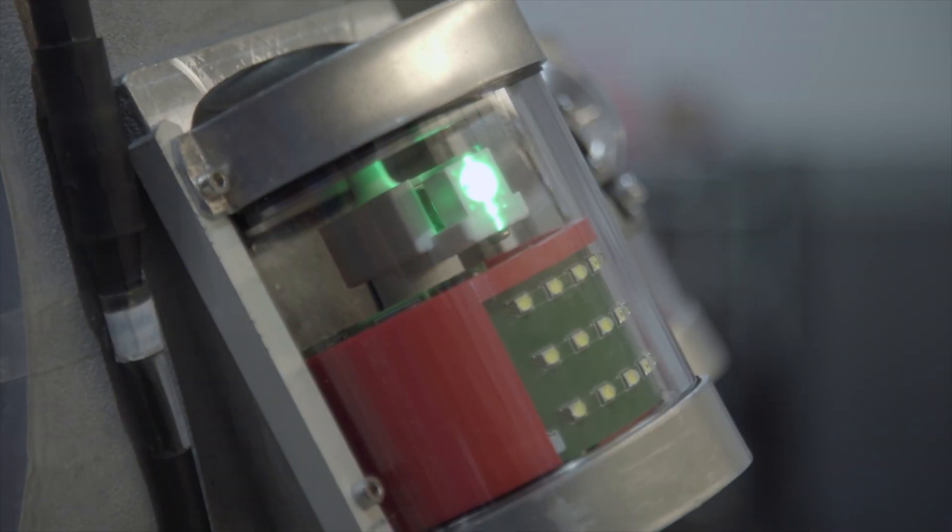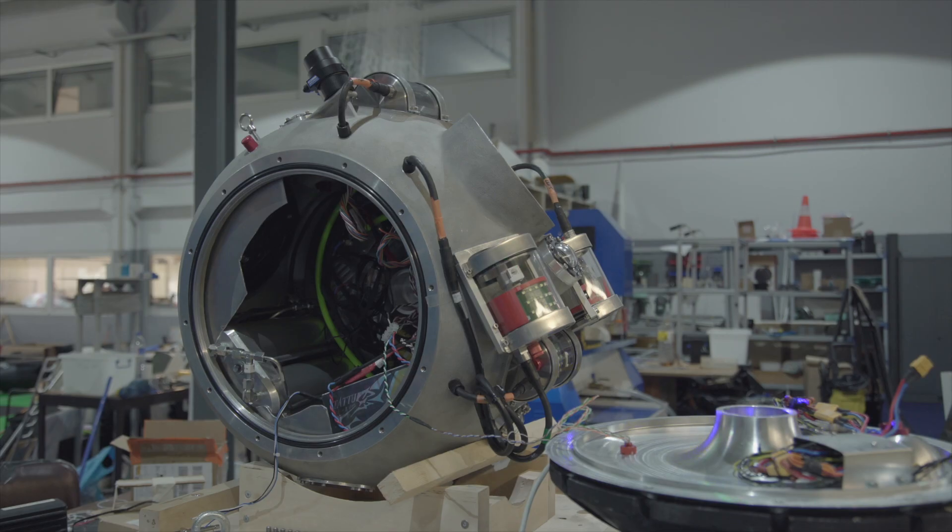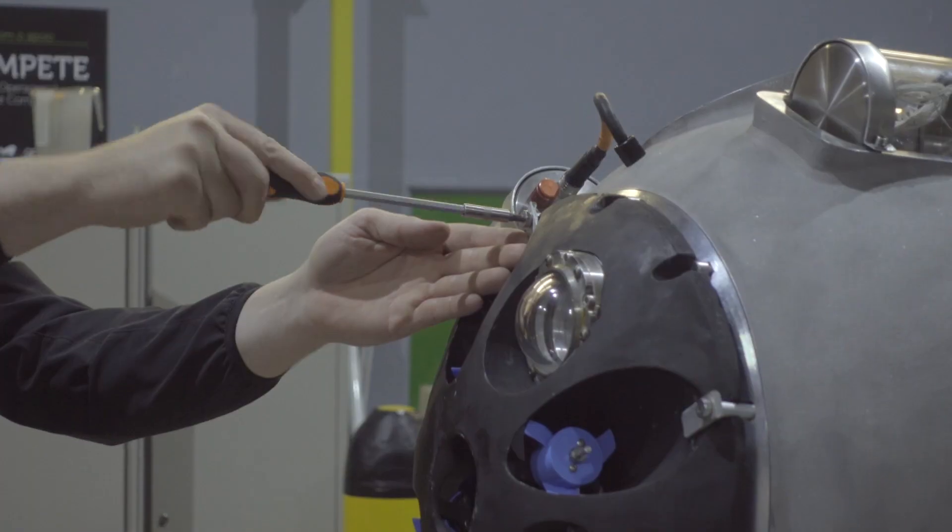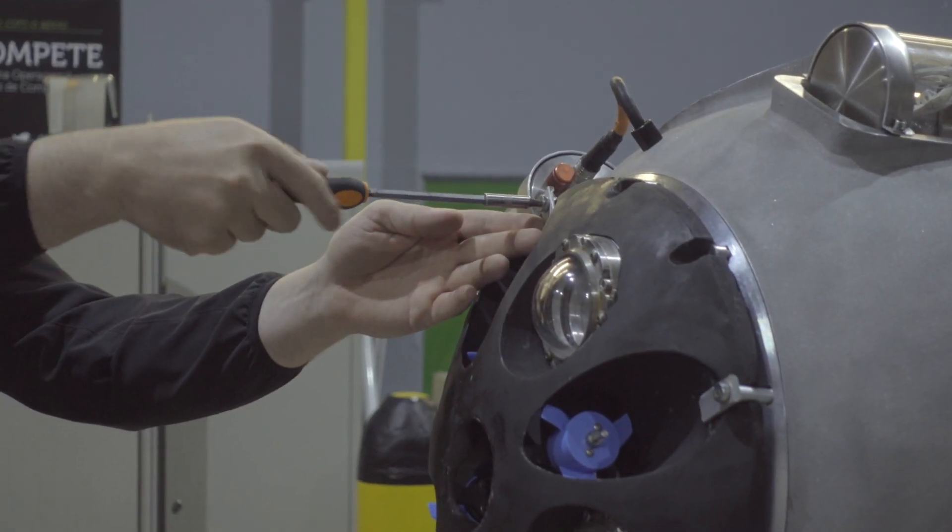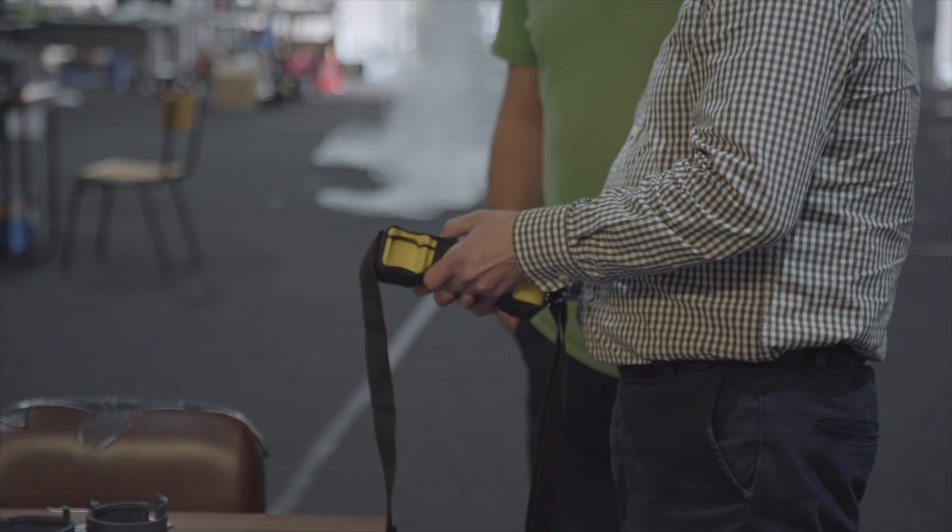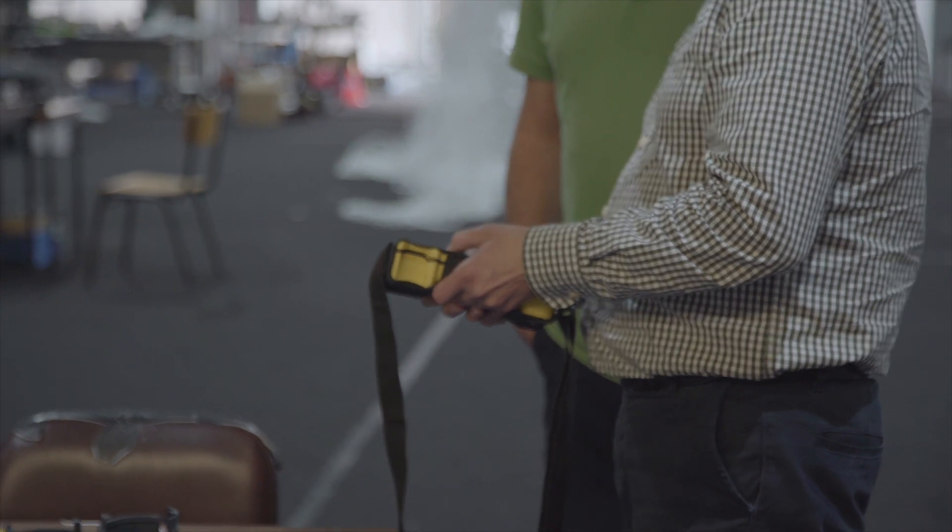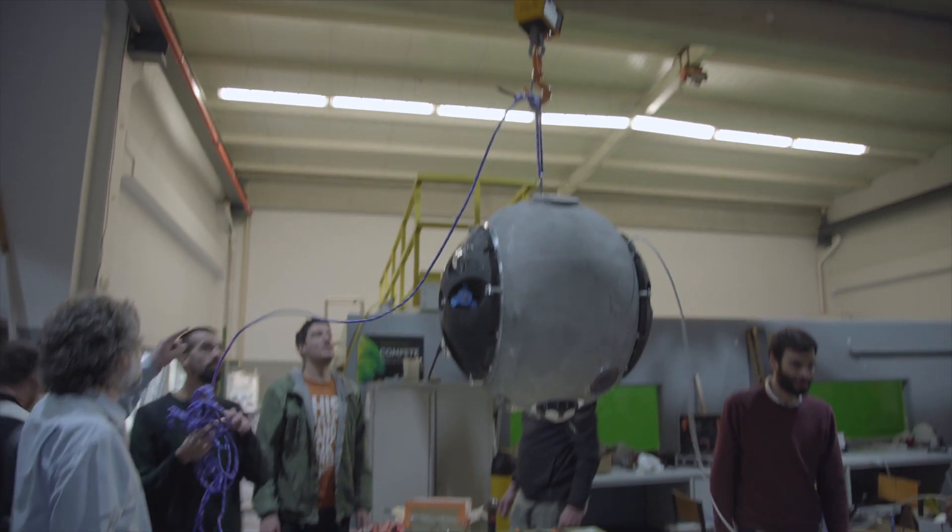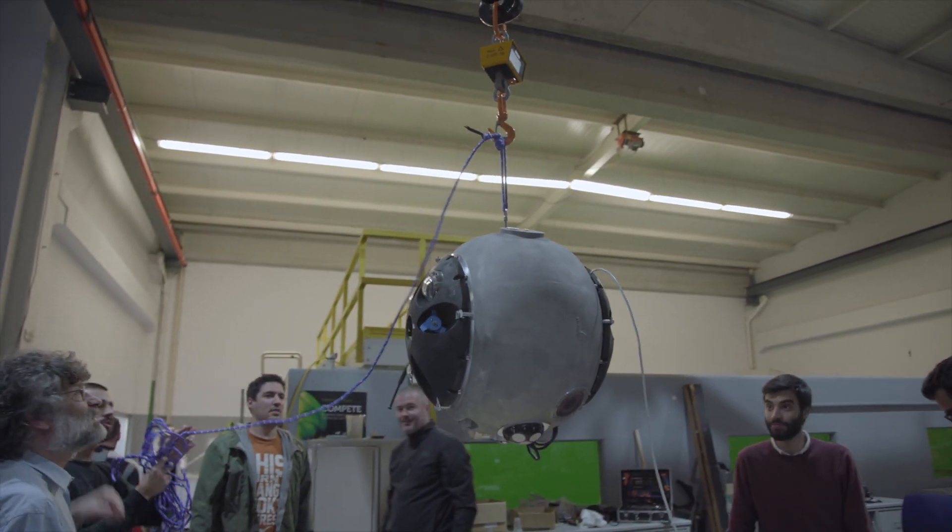After long months, a crucial moment has arrived. They put on the pressure-proof covers, and the robot is ready for its very first dip.